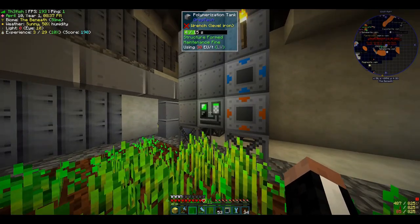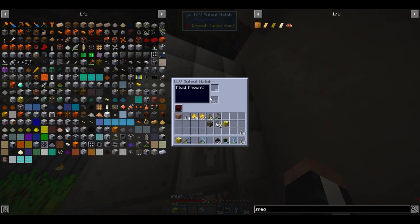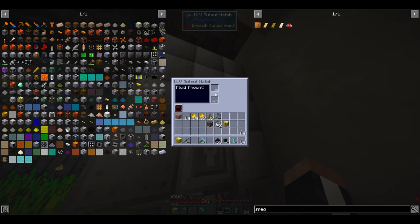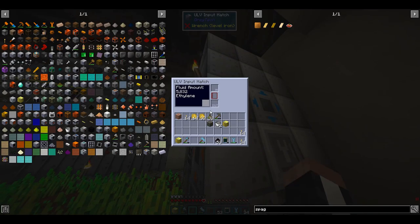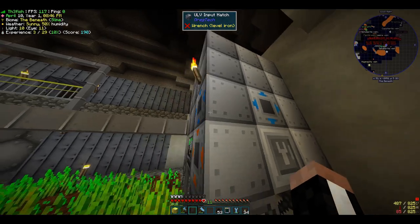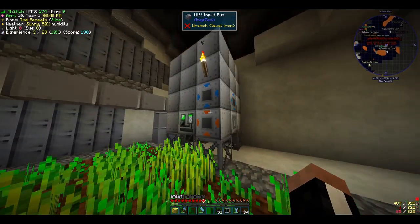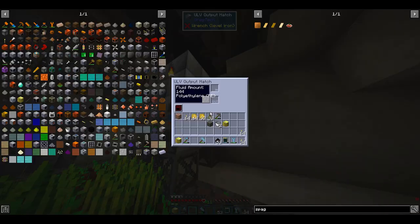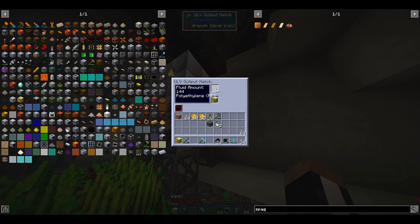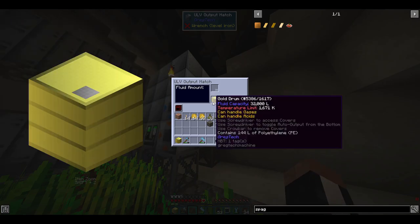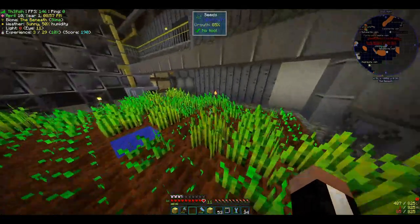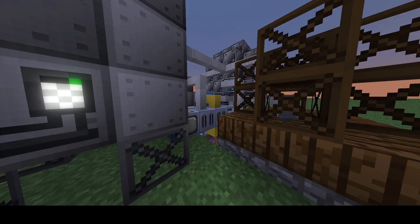This process can either use a catalyst or a programmable circuit. A very common, very well-known real-world catalyst is the Ziegler-Natta catalyst, which is, in fact, available.